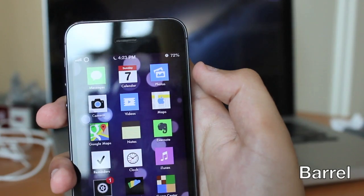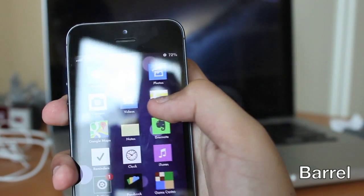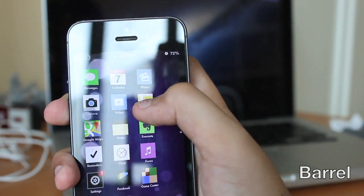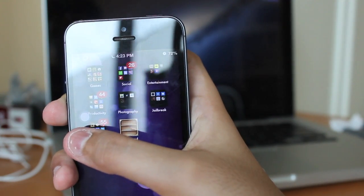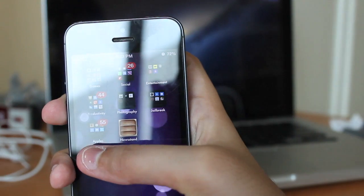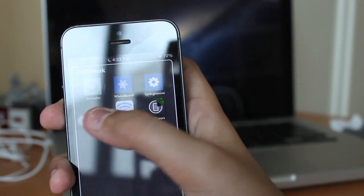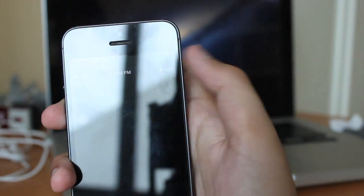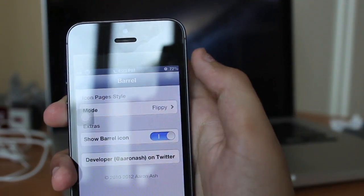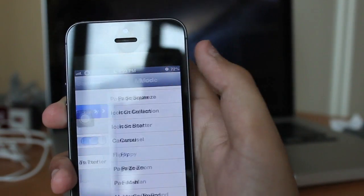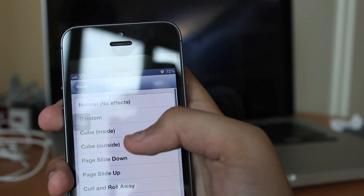Barrel takes the number two spot. Essentially what it allows you to do is create new transitions between the pages on your home screen. When you install Barrel, it installs this app on your springboard, and in that app you get tons of transition options you can choose from.